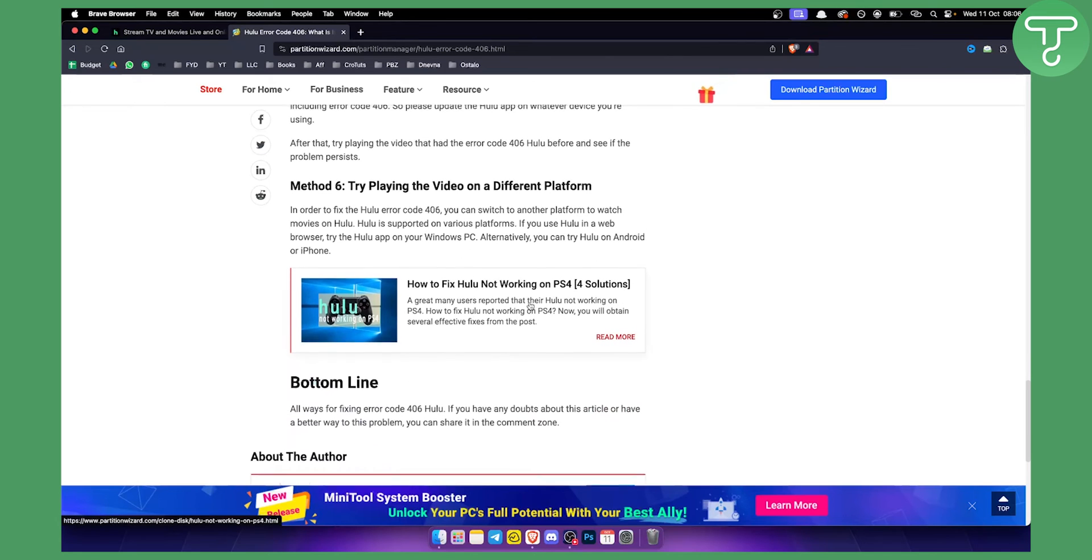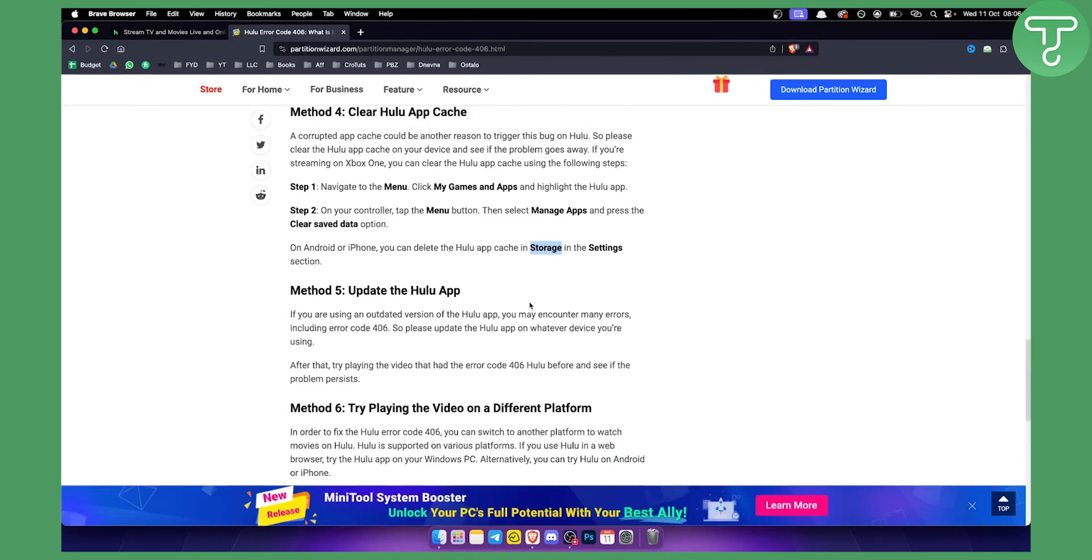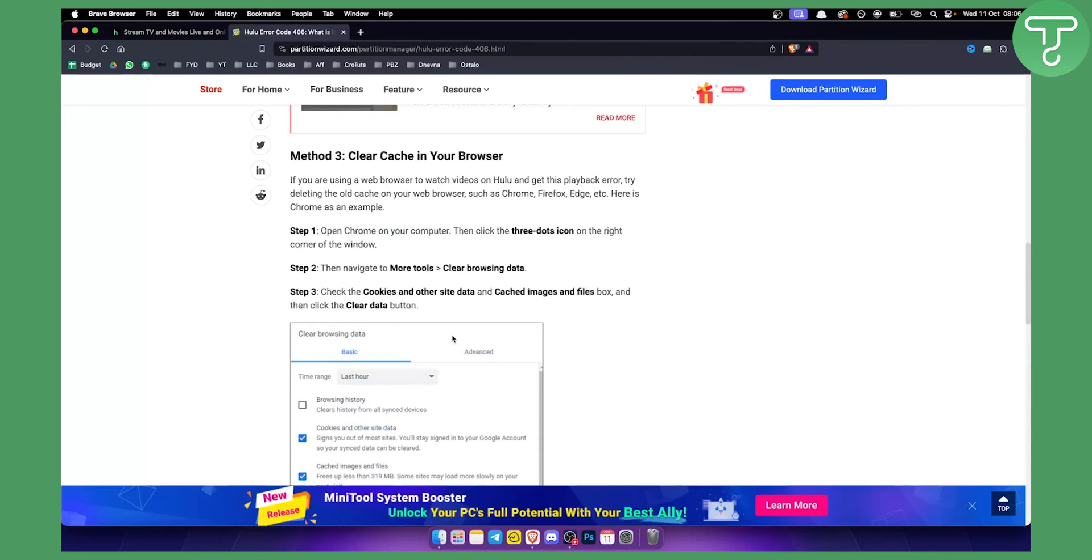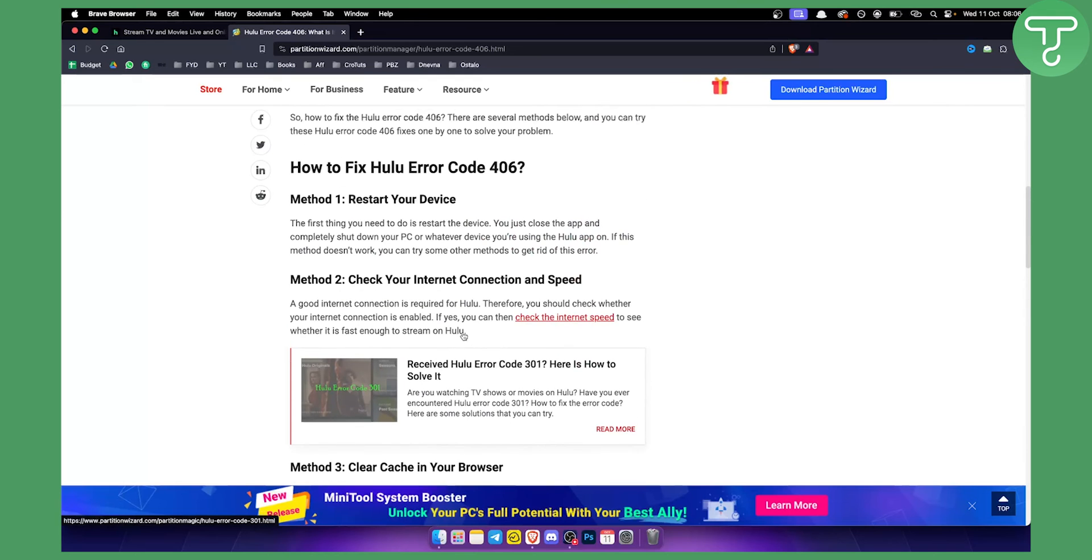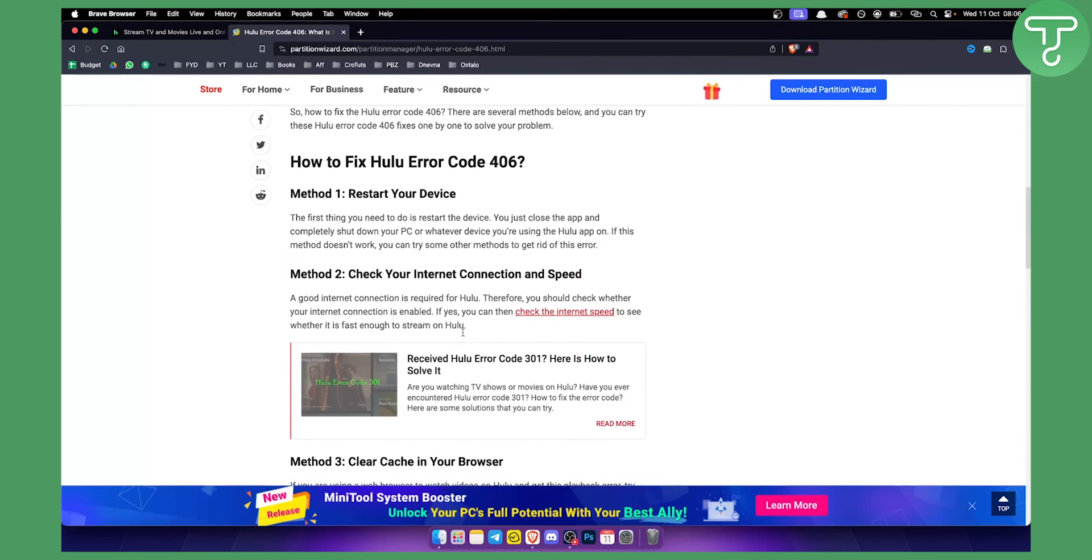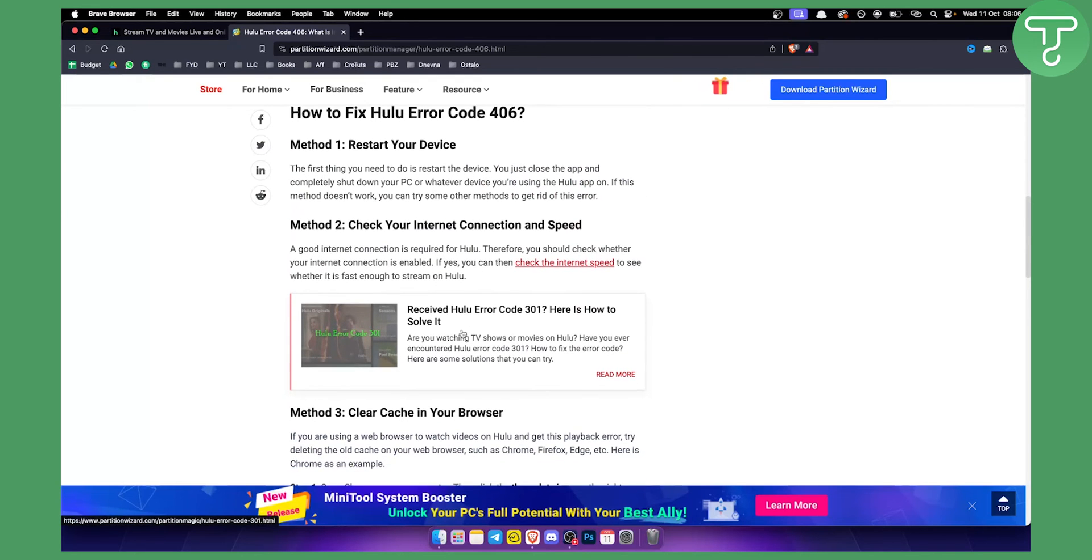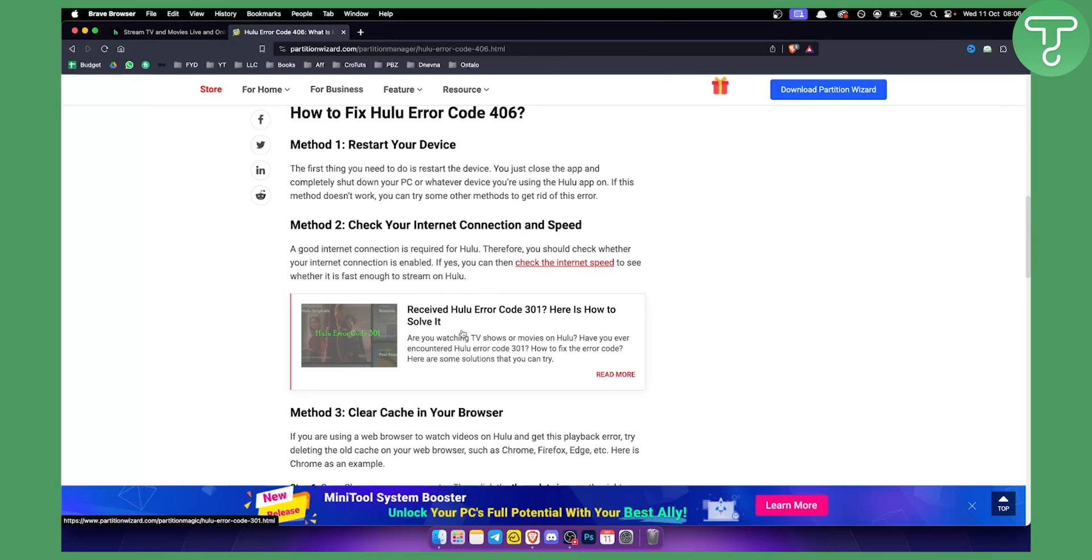So basically this is the bottom line. These are all the things you should try. If one of these things is working for you, great. If none of these things is working for you, then go and contact Hulu support and you will be able to fix that problem. So that's pretty much it for this video. Hopefully you guys find it useful and we'll see you in the next video.